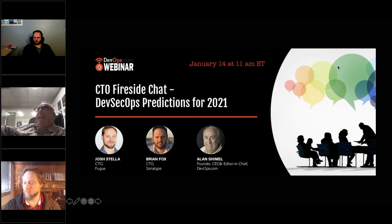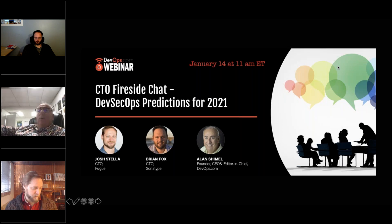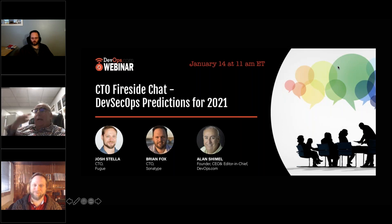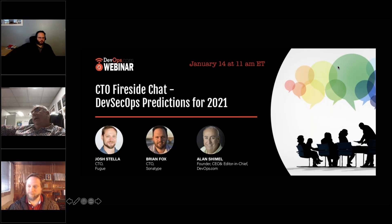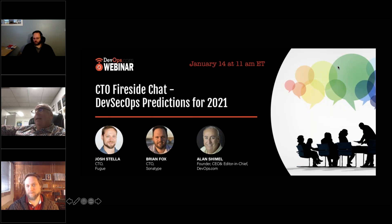Good day everyone, this is Alan Schummel of Media Ops, DevOps.com, Security Boulevard, and Container Journal. Welcome to another Media Ops sponsored webinar. Today's webinar is a roundtable — what we're calling a CTO Fireside Chat. This is the first installment in a series called CTO Talks, sponsored by our friends at Sonatype.